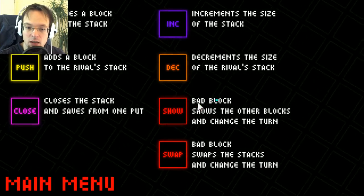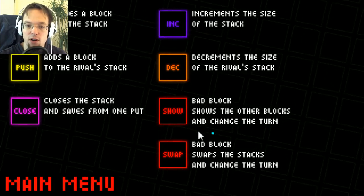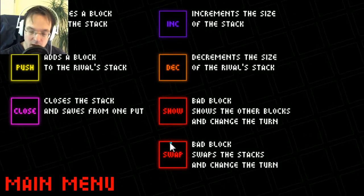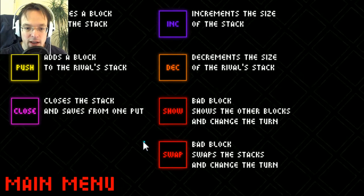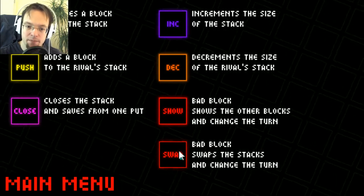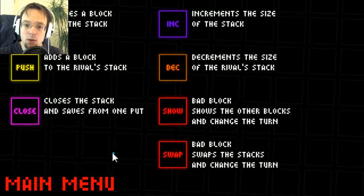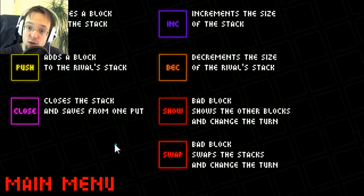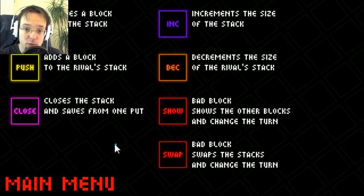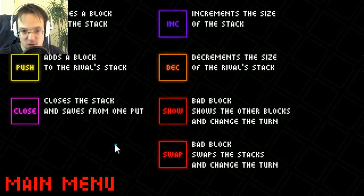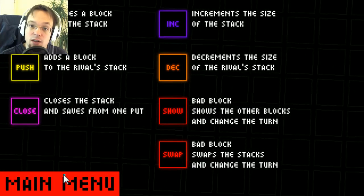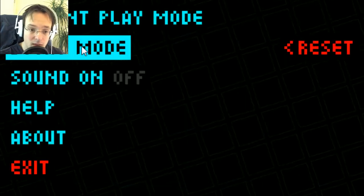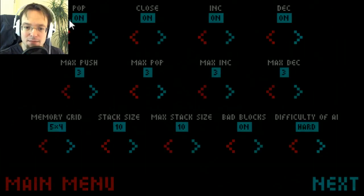The show block shows other blocks and changes the turn, so the enemy knows where the blocks are. It just shows it very quickly and then it's his turn. Bad block swap swaps the stacks, which is actually a bad block if you got it and the enemy got more. So if you got a full stack and you get a swap block, now the enemy got all the blocks and you're good.